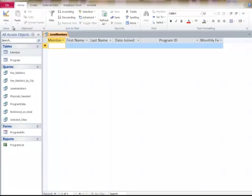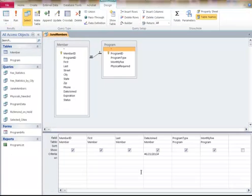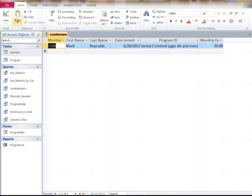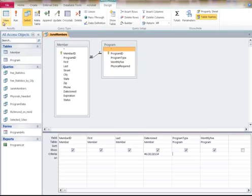However, if I go in here and make it the 20th, it's showing me Mark Reynolds joined that day. That's how you do these date searches - very powerful way of accessing data from a specific time.